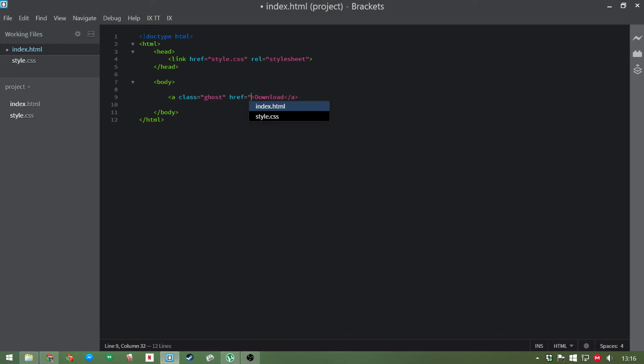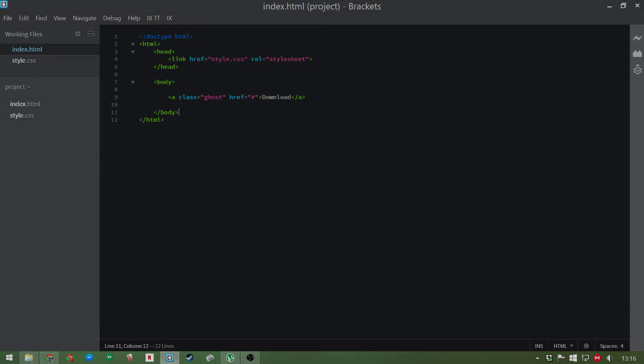And since it's not going to link anywhere, we'll just put a hashtag here so that the link has a hover clicky hand button when you hover over it.